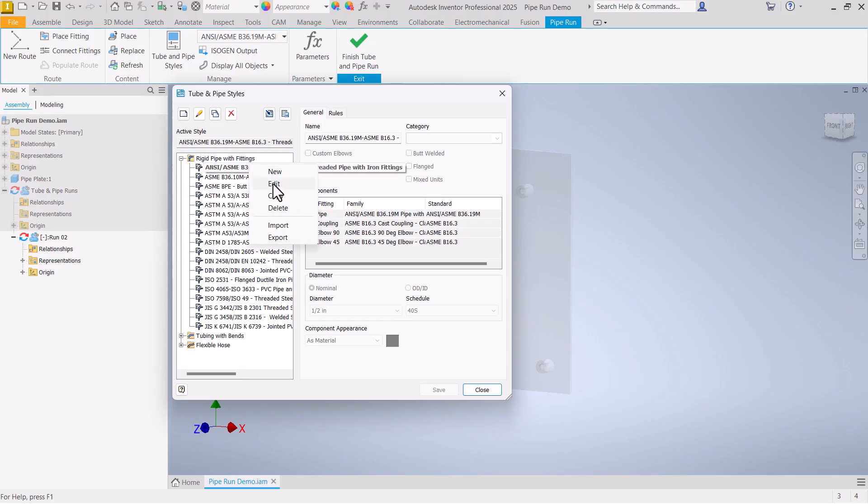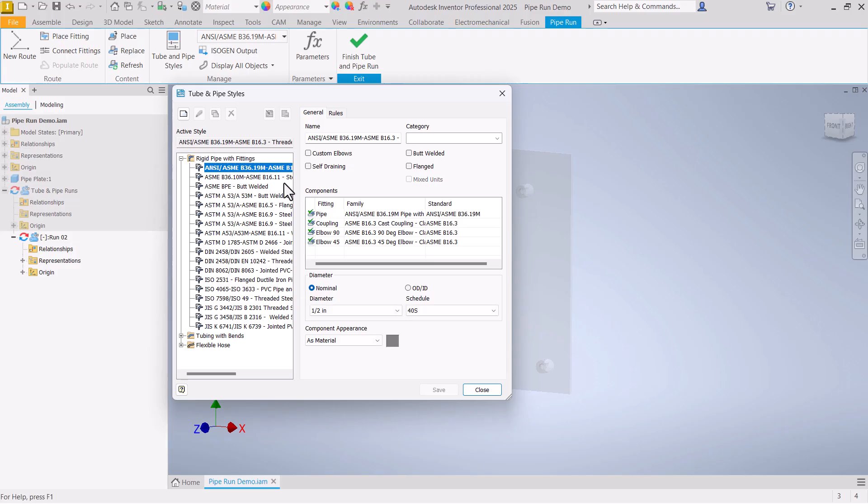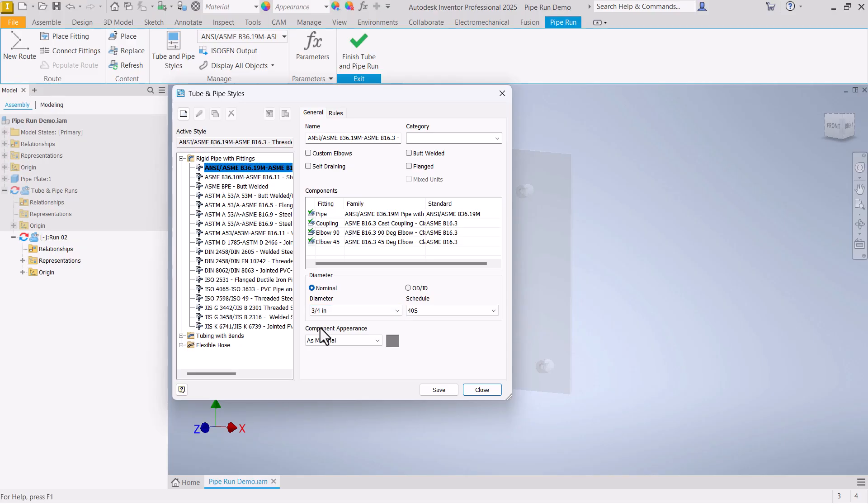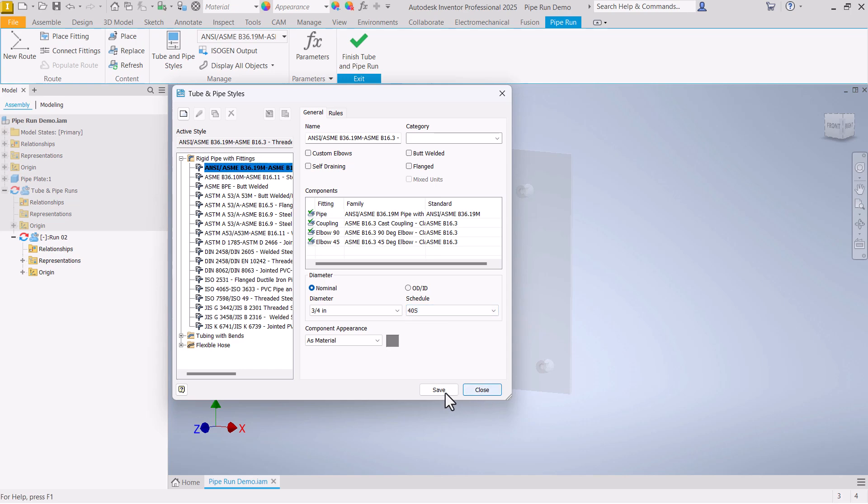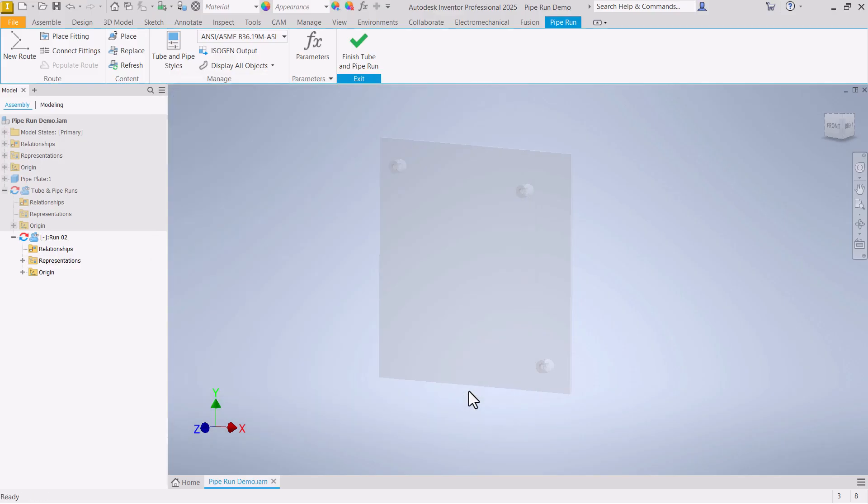So I'm going to right click on this first one and say active. Then I'm going to right click again and edit, and now we can come over here and change the diameter. I'm going to switch from half inch to three quarter inch. You can also select the schedule of the pipe or the wall thickness. I'm going to use schedule 40. Now we can save that, close that, and proceed with creating the route for this pipe.